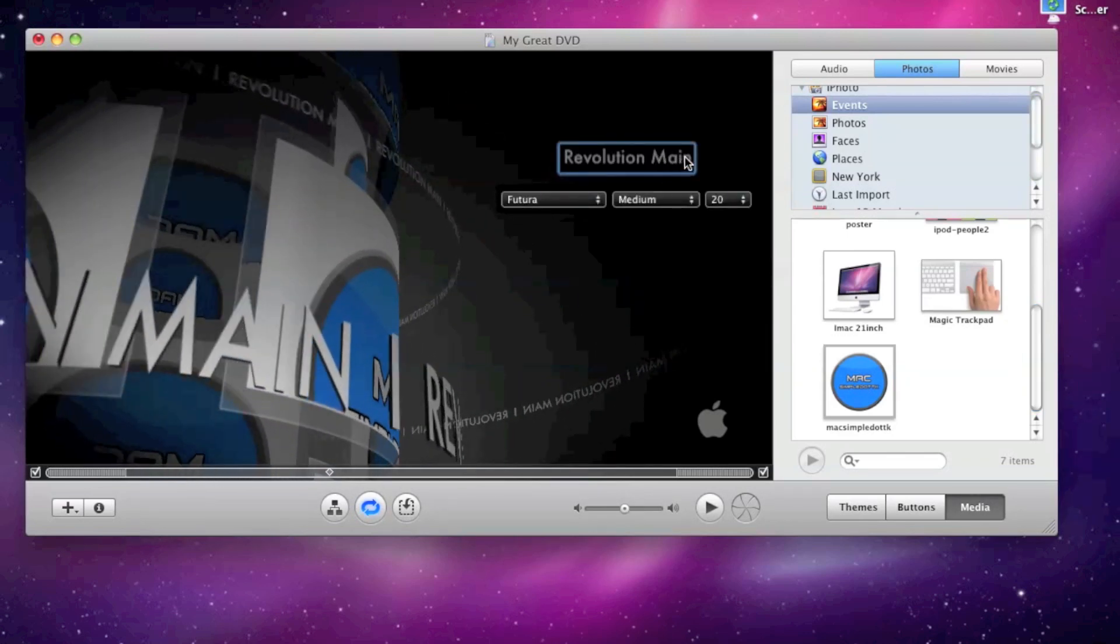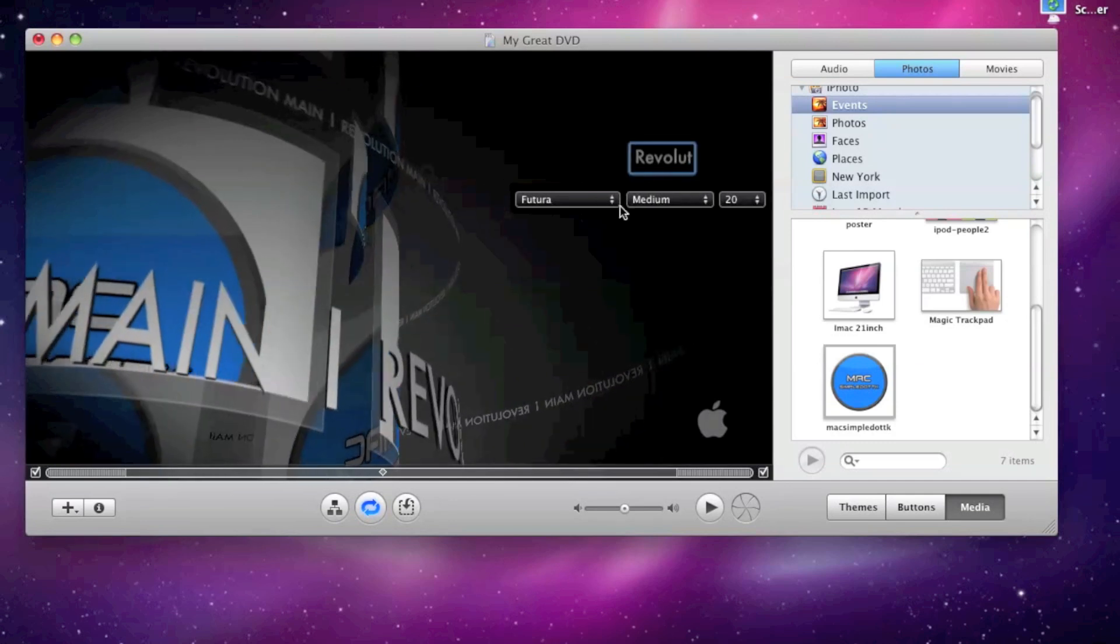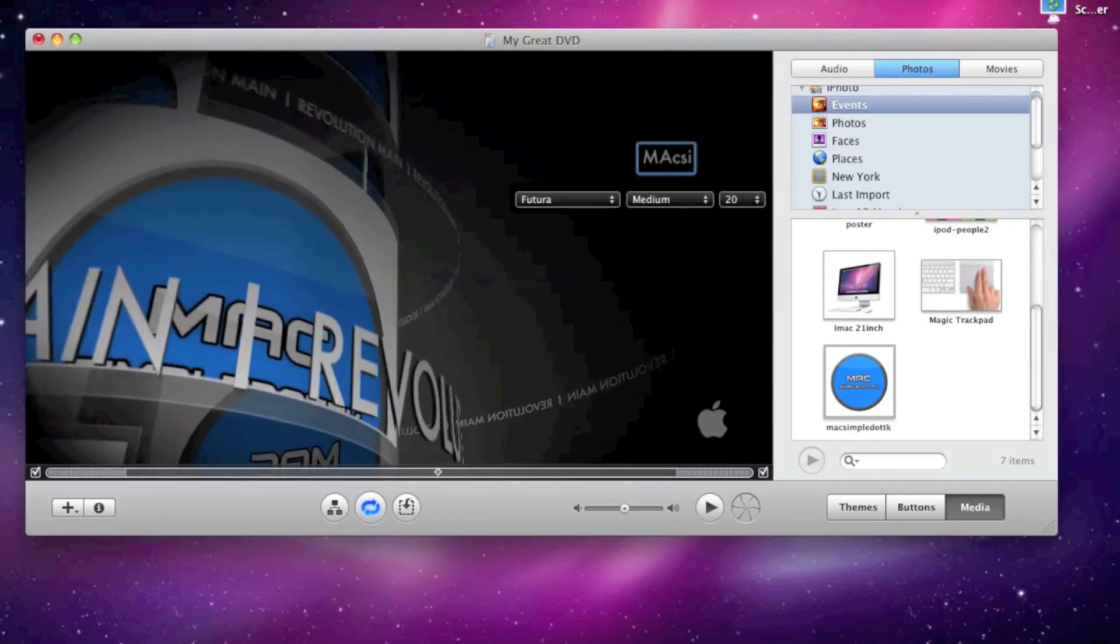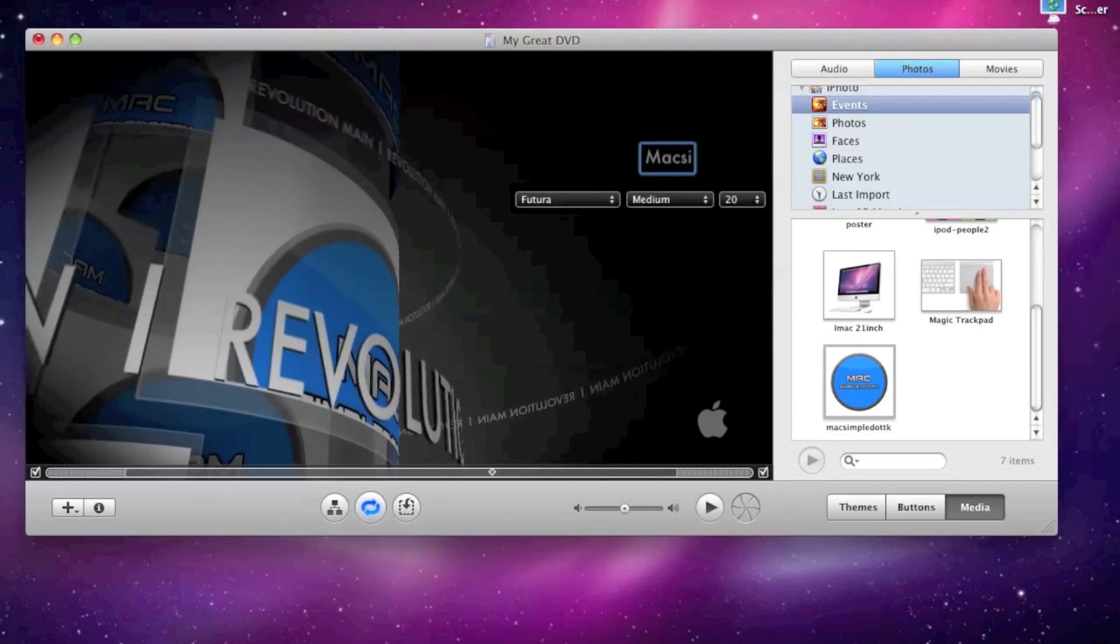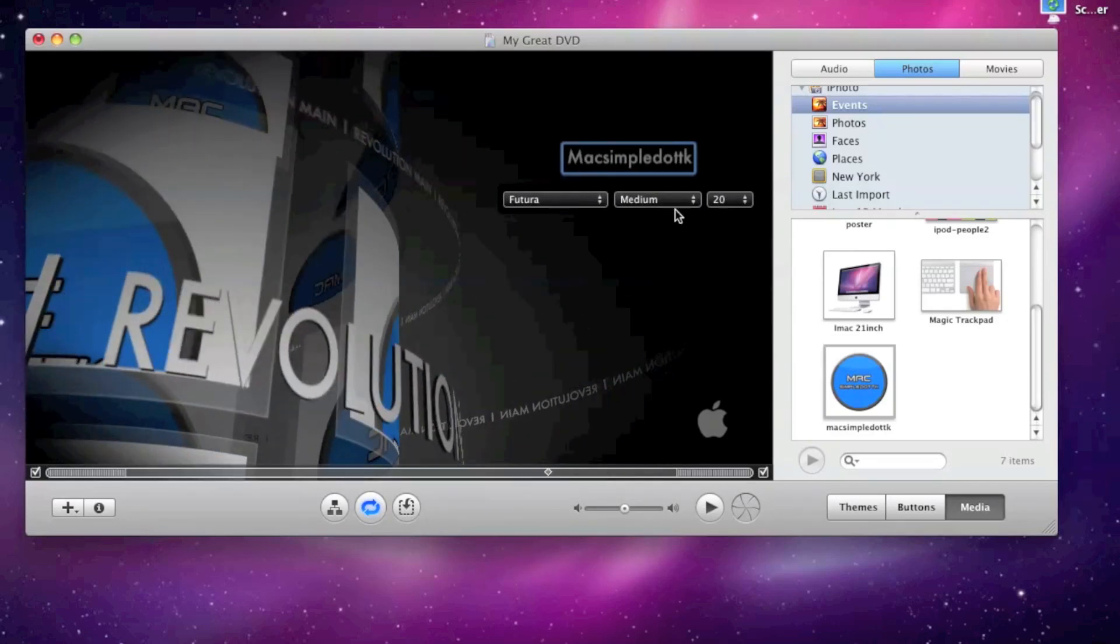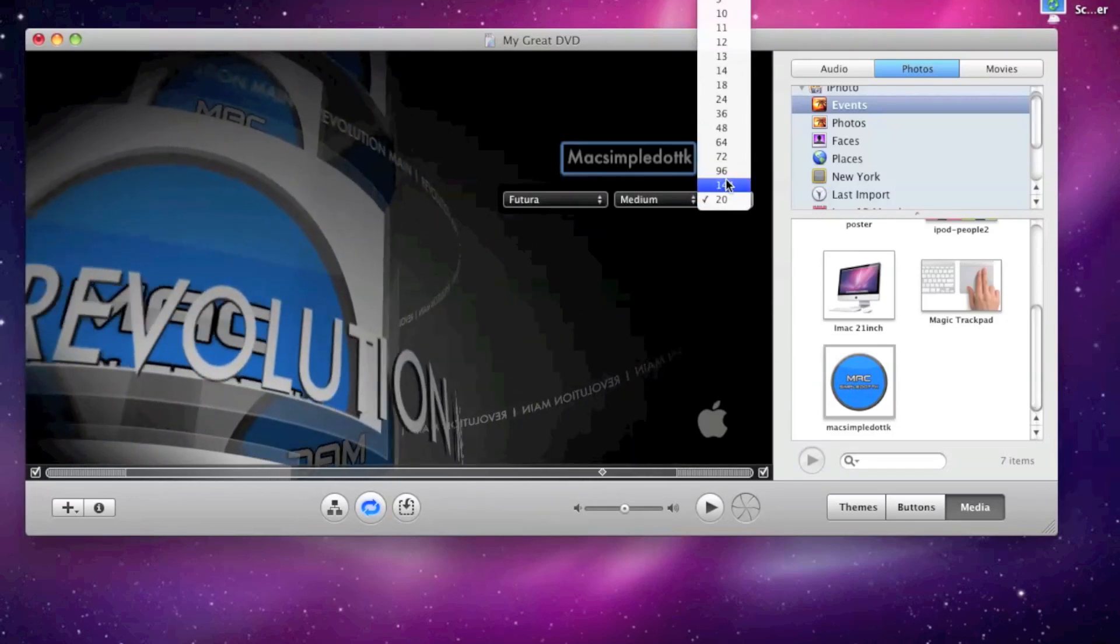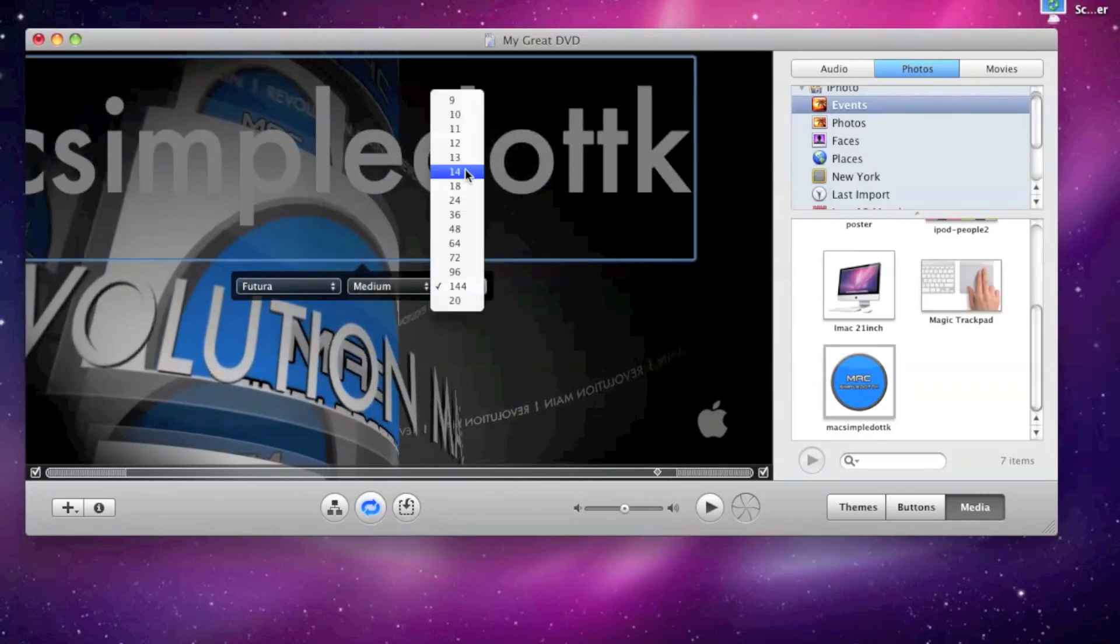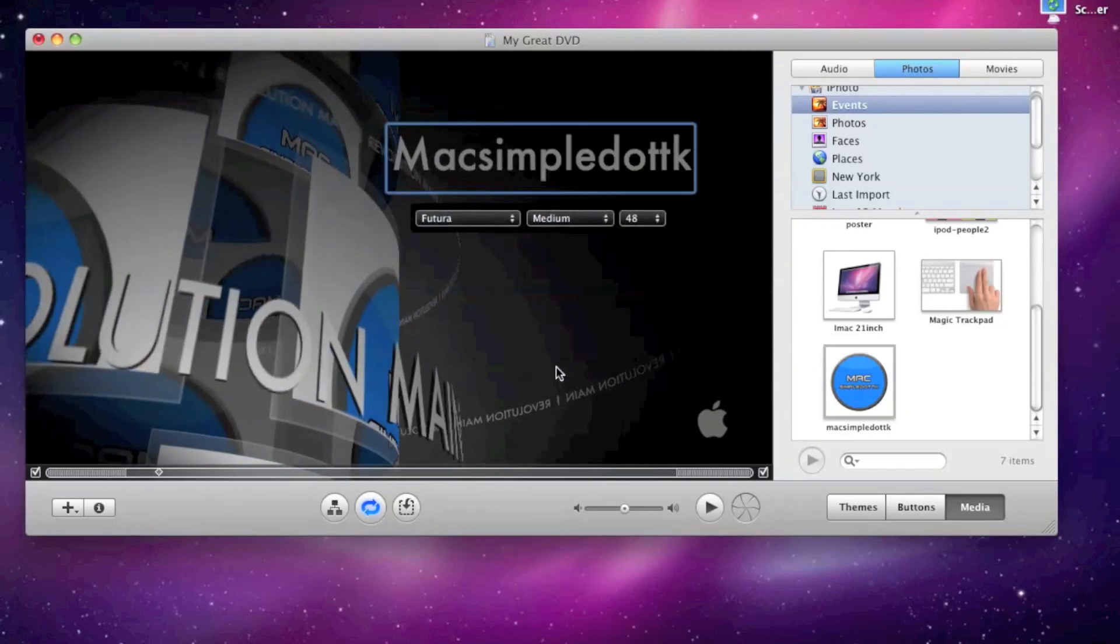Now click on the title and put maxsimple.tk. Change the font, change the size, any size will do. It's a bit too big. That will do.